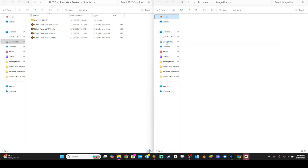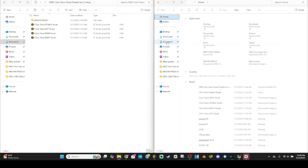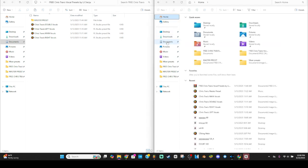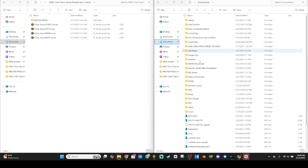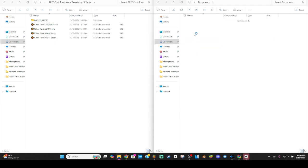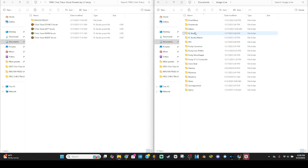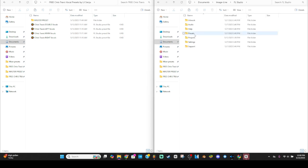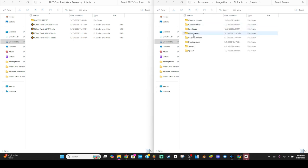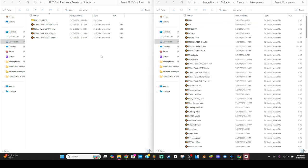your home right here and press Documents, and you're gonna look for Image-Line. Once you get into Image-Line, you're gonna look for FL Studio, go to FL Studio, go to Presets, Mixer Presets, and just drag and drop all these into there.